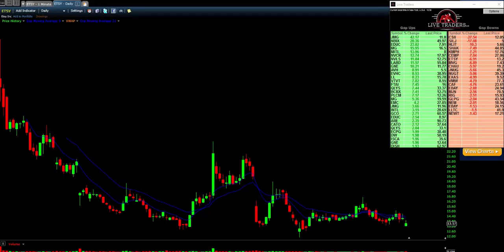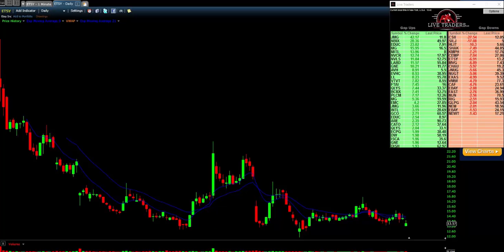Hey everybody, we just wanted to give you a quick tutorial of our Live Traders stocks gap scanner. This is a really simple and easy to use tool, and the best part is that it's only a one-time payment. Once you sign up for this tool, you've got it on your computer for life — no recurring payments, no data fees, no need to subscribe to anything.